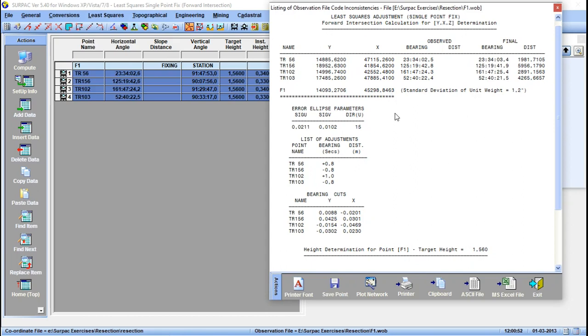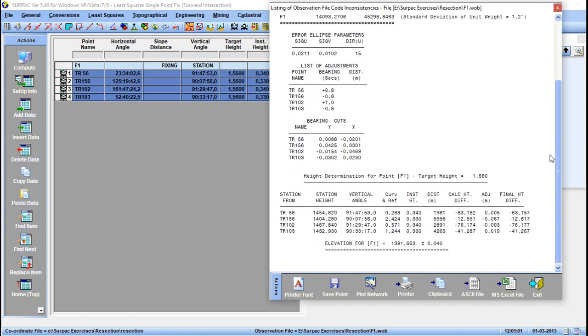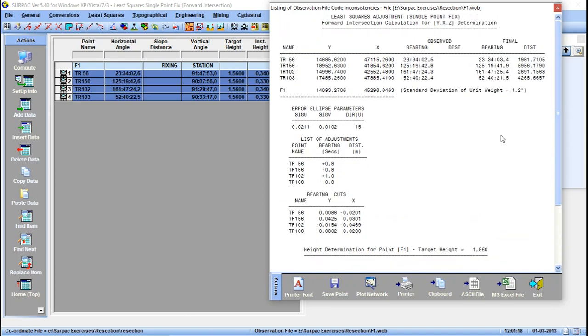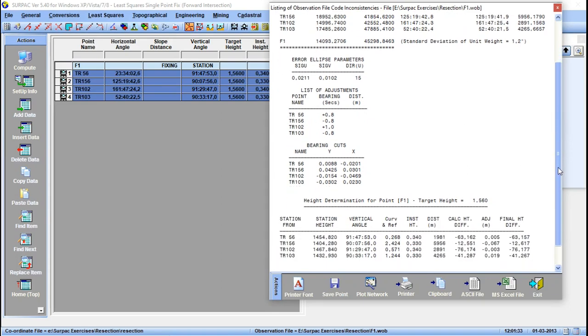Then also we have the approximate elevation of this point there is 1391.6663, then we have a plus or minus 0.04. That's how it calculates the coordinates of a point using intersection. We also get the standard deviation. Then we also have the bearing cuts at the Y and at the X.